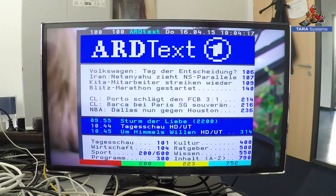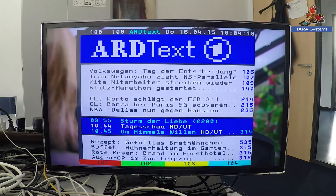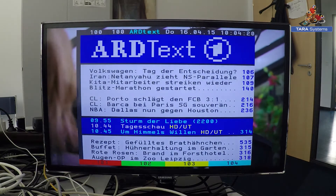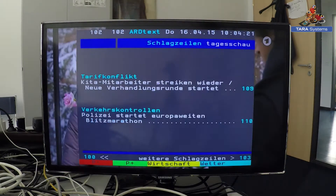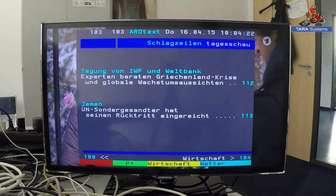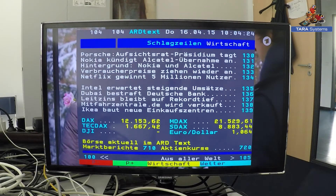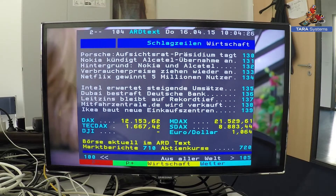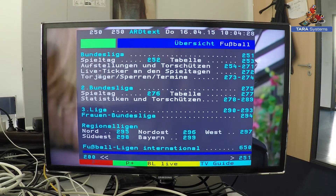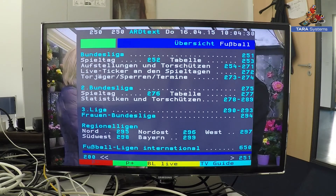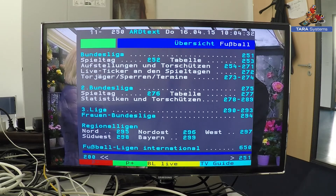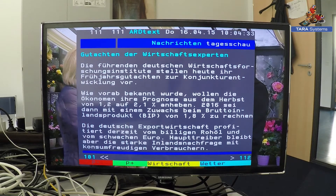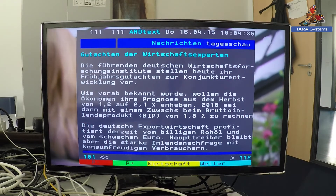As you see here, Teletext is up and running and you can easily navigate within this Teletext application, also with key input. You see it's working.